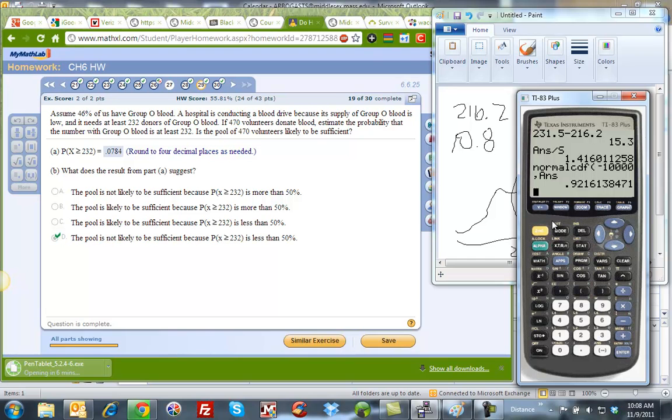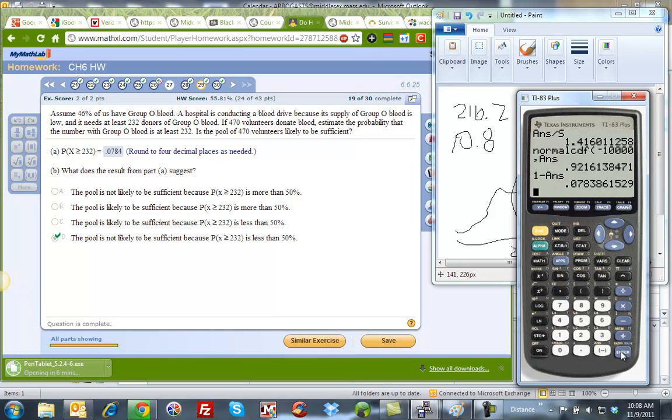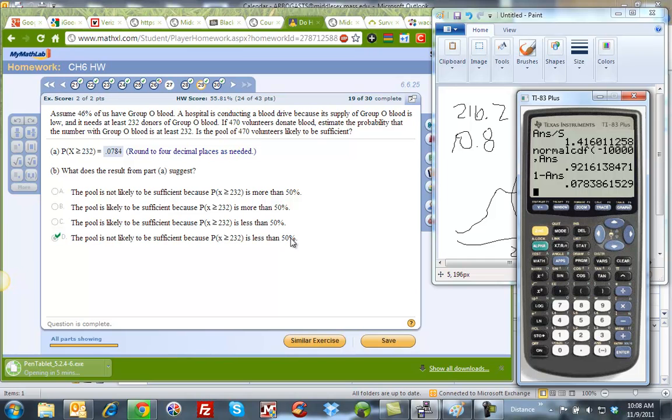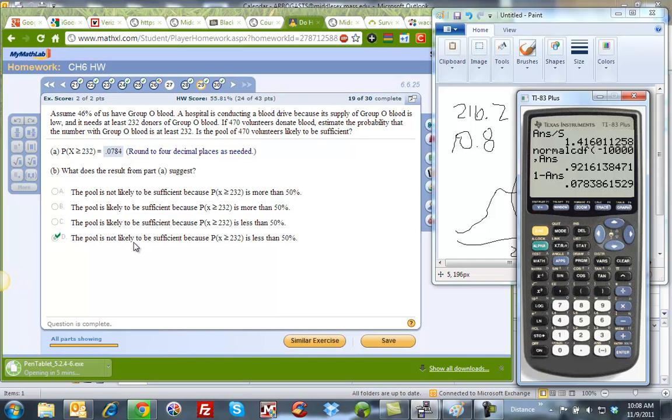Well, I want to have to the right, which is 1 minus my answer. And I find that it is 0.0784, which is what I put in here. So now part B says, are there enough people? Well, they're talking about 50%. Is 0.0784 less than 50% or more than 50%? It's less than. So I can get rid of the ones that say more than, which are the top two. And because 7% is not very likely to occur, I'm going to choose number D. And that's how you solve 29.